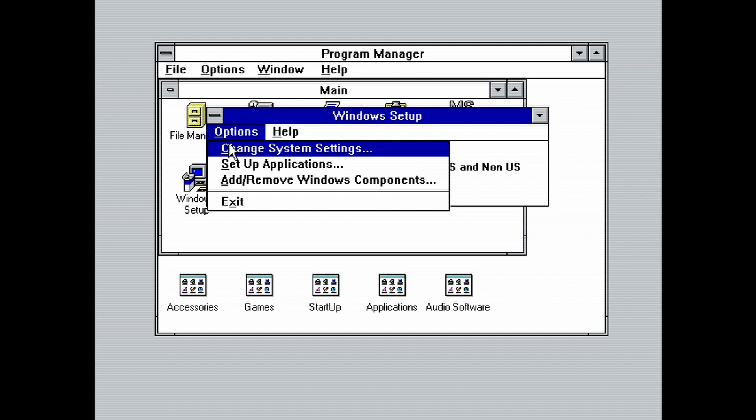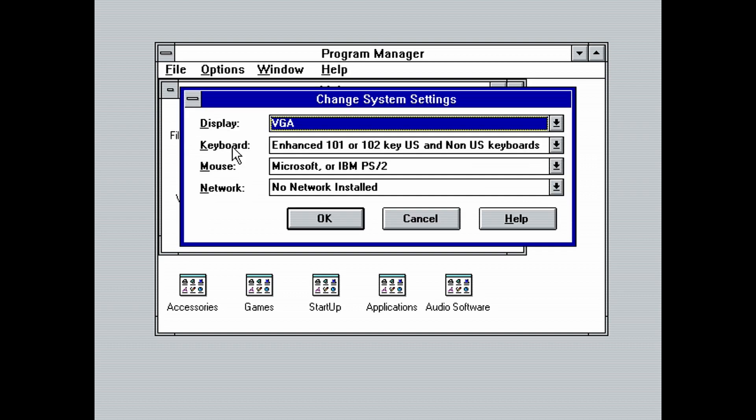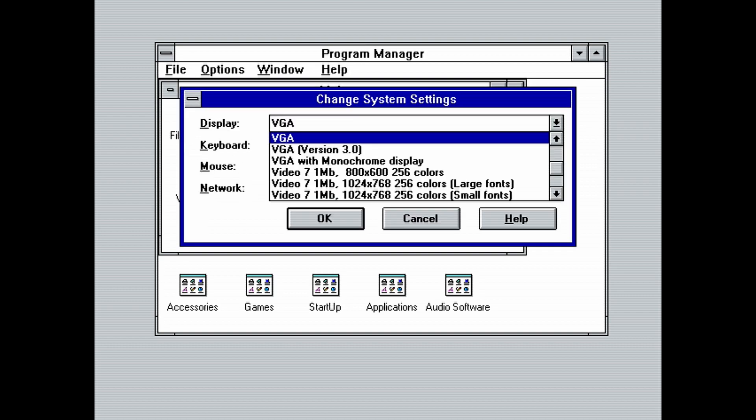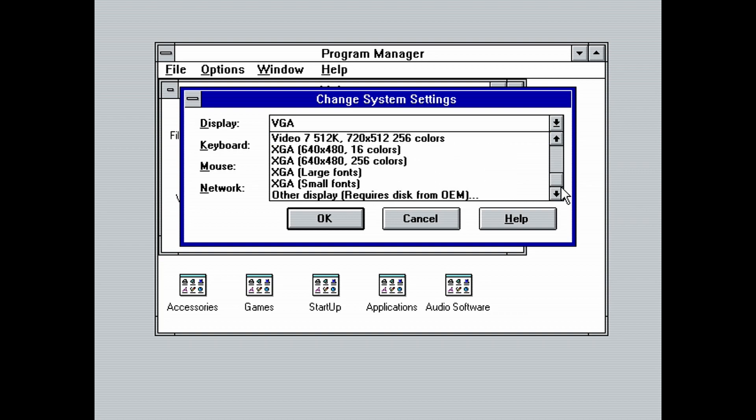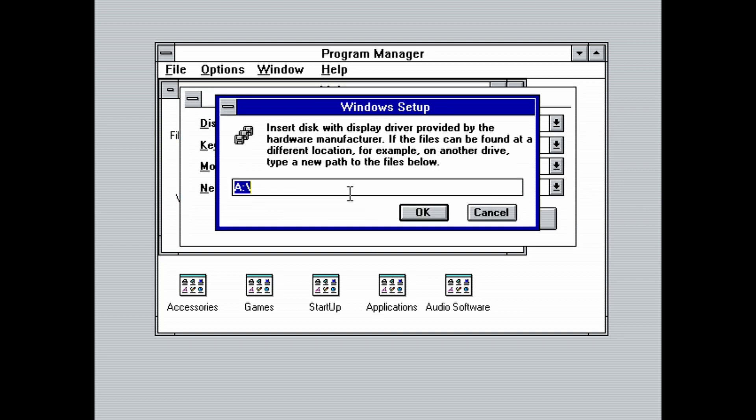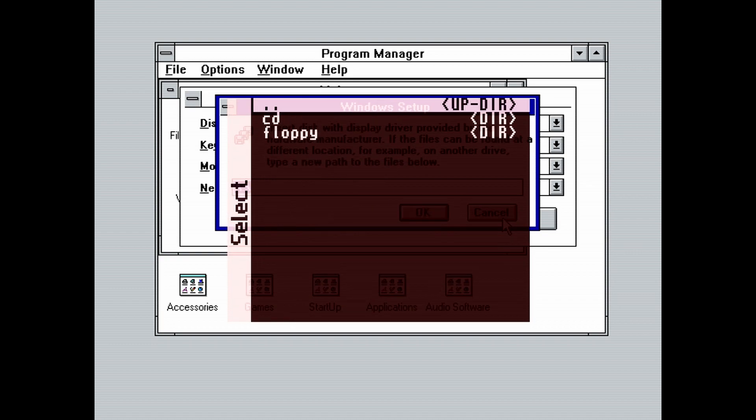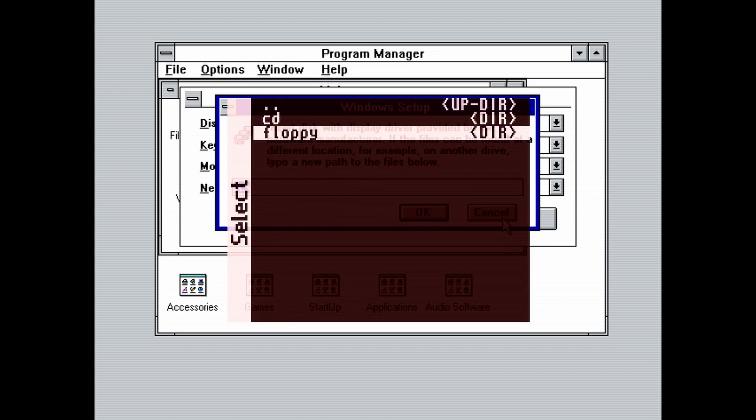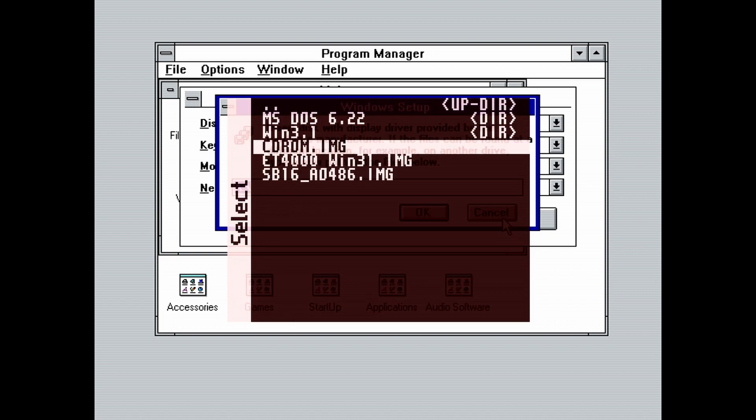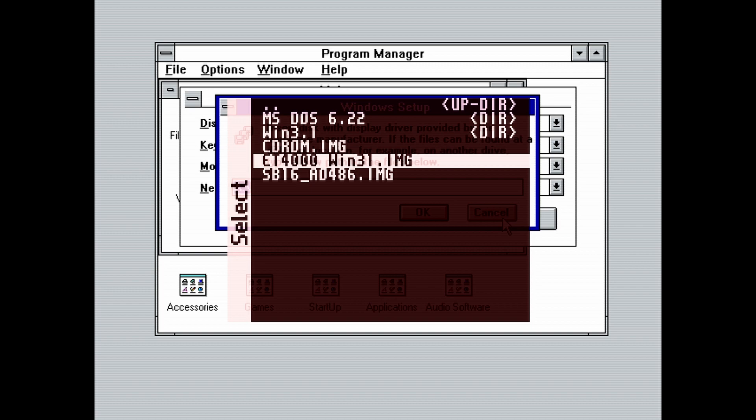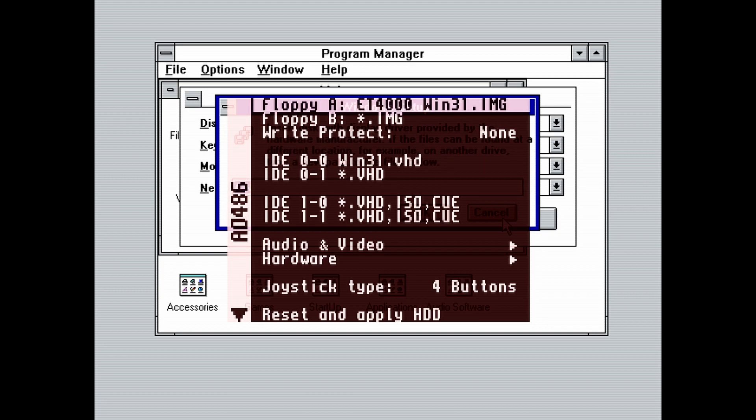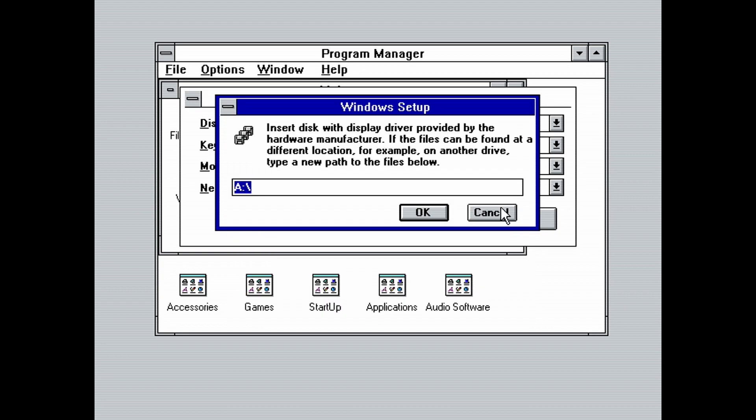On the display dropdown, scroll down and select other display requires disk from OEM. On this dialog box, make sure that you see a colon backslash in its text box. If not, just type a colon backslash. Then load the floppy image that contains the Windows 3.1 video driver. I provided a link to the floppy image in the description. We see the floppy image here. It's called ET4000_Win 3.1. Hit enter to mount it and then go back to Windows. Now that the floppy is mounted, click on OK.